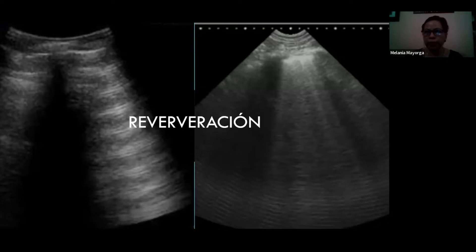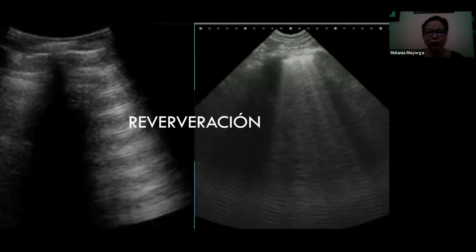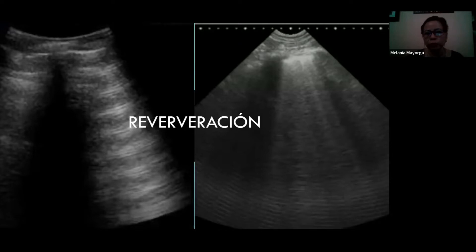Como nos enseñaron en ECOFAST, las reverberaciones van a dar diferentes imágenes de artefactos a nivel del pulmón que nos van a servir de diagnóstico para saber si estamos viendo una lesión o un pulmón sano, porque los pulmones van a estar llenos de gas y nos van a provocar reverberaciones. Todos estos artefactos nos van a servir y dar una gran utilidad en el diagnóstico y en colaboración con el clínico.